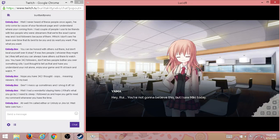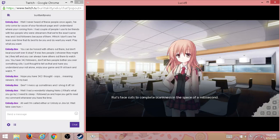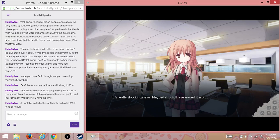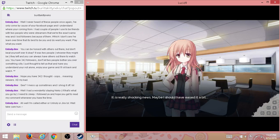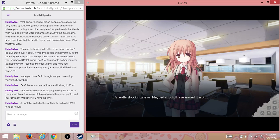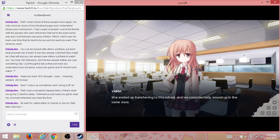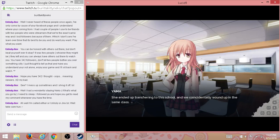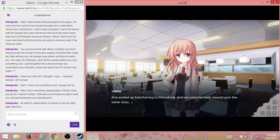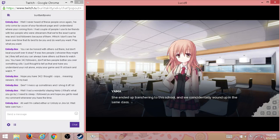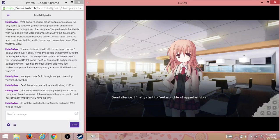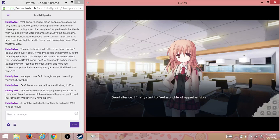All right, I even have the perfect material. Hey Rui, you're not going to believe this, but I saw Misaki today. Rui's face cuts to complete blankness in the space of a millisecond. It is really shocking news. Maybe I should have eased it a bit. I ended up transferring to this school, and we coincidentally wound up in the same class. Dead silence. I finally start to feel a prickle of apprehension.